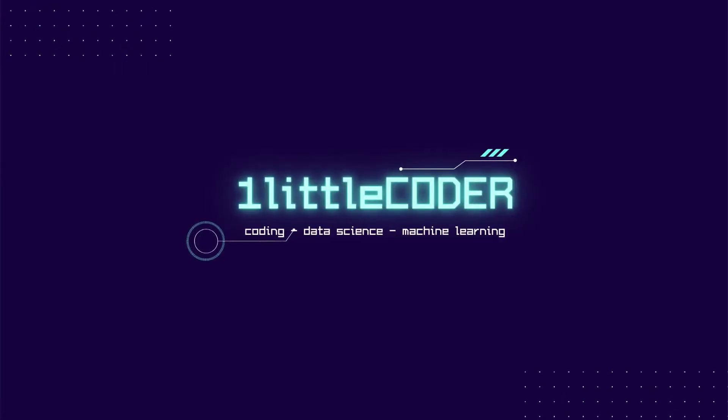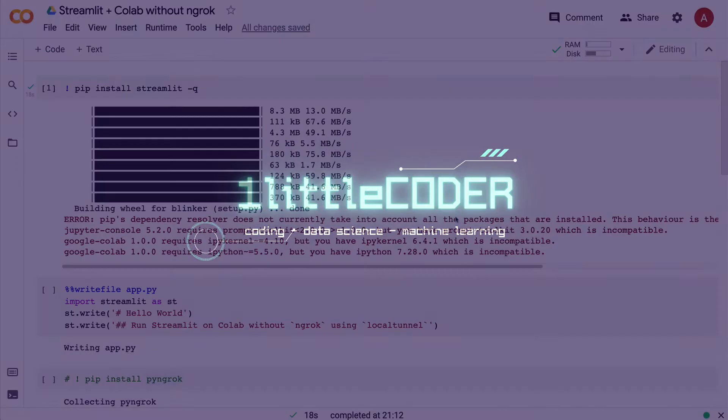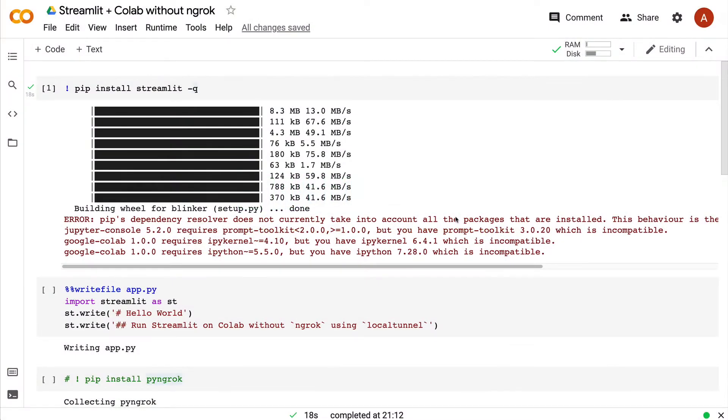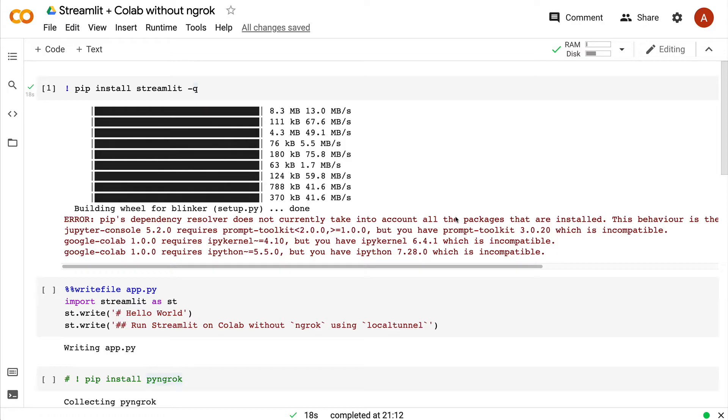Dear fellow coders, welcome to One Little Coder. Let's talk about a problem that a lot of us face. You have a Google Colab that is available with GPU and TPU, and you want to run a Streamlit application on Google Colab.